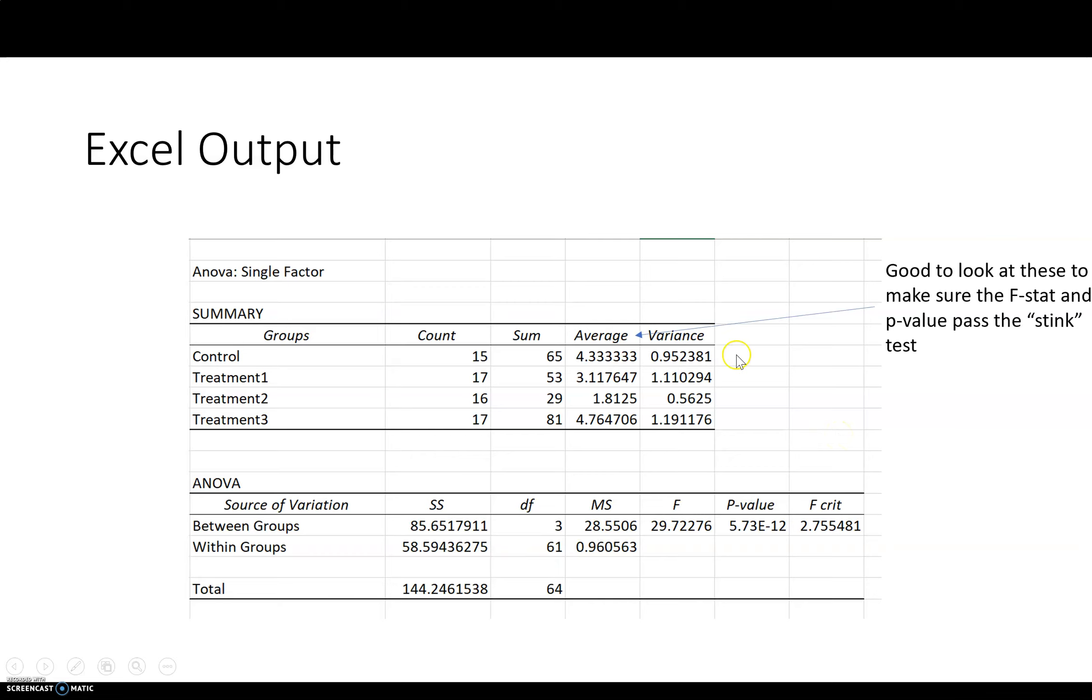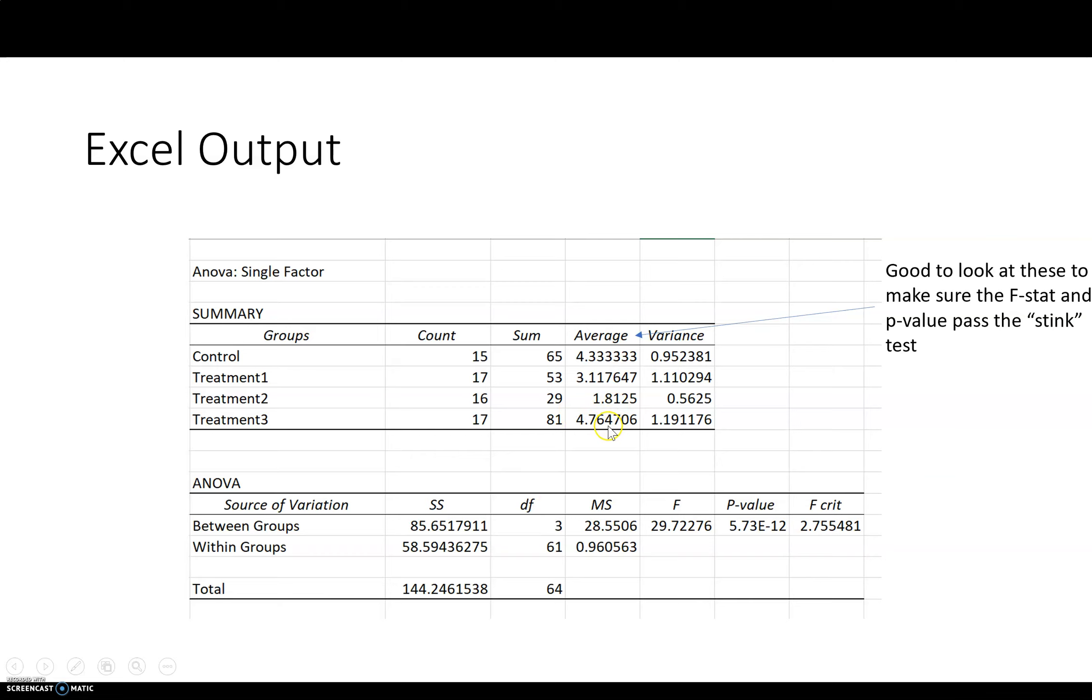It's always a good idea to check over your averages just to get a feel for what the averages are and whether they're different. That's really what you're testing, is if one is different from the other. You can see we've got treatment two that seems really small compared to treatment three in the control, so probably there's going to be a difference here.